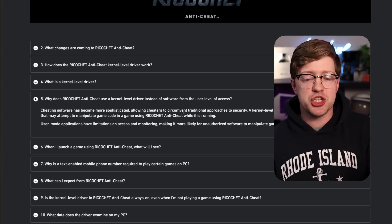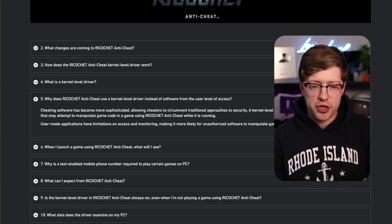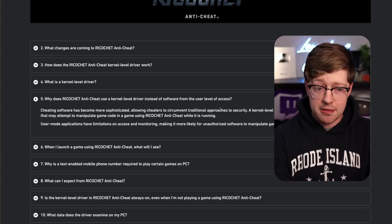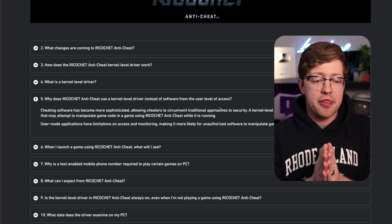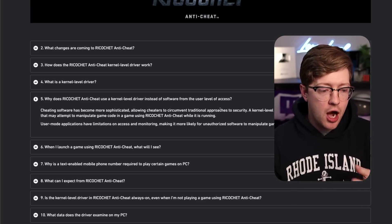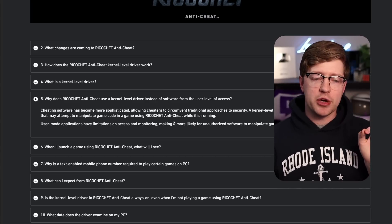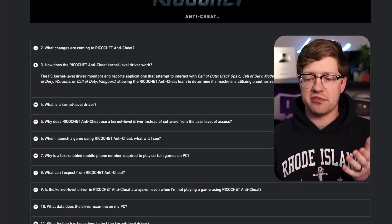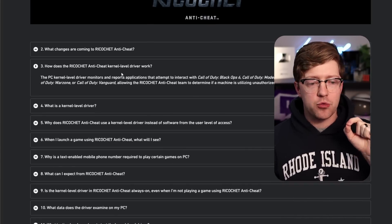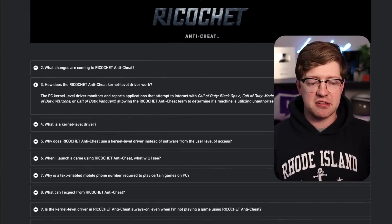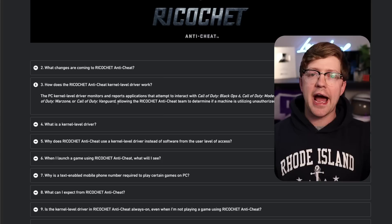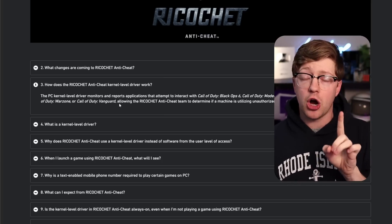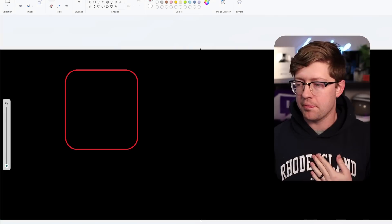And for an anti-cheat, it makes sense. You need this level of access to be able to look into the processes of the game, like in this case, Call of Duty 3 or Modern Warfare, and then use that to figure out if there's a cheat being ran on the computer. And what I like about the Ricochet anti-cheat, I just like that they're so open about this, the way that Ricochet works is they're actually introspecting on any of the syscalls where processes are trying to access the memory of Call of Duty. And the reason for this is actually pretty simple.